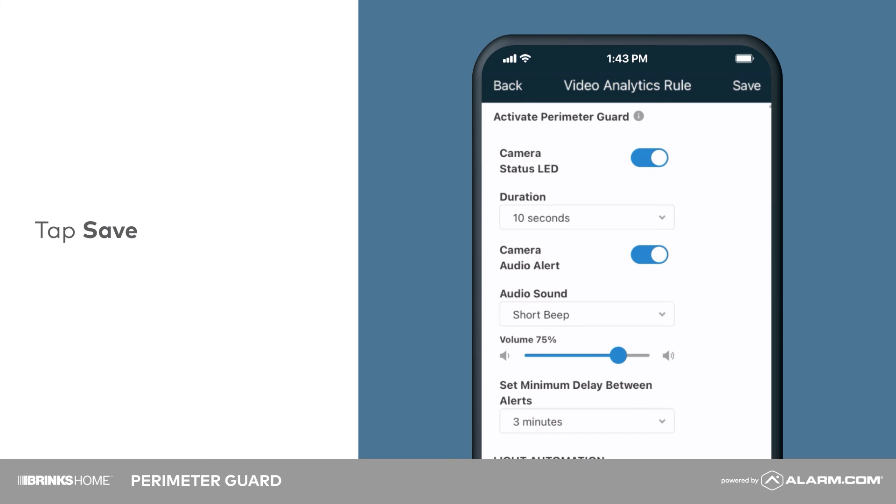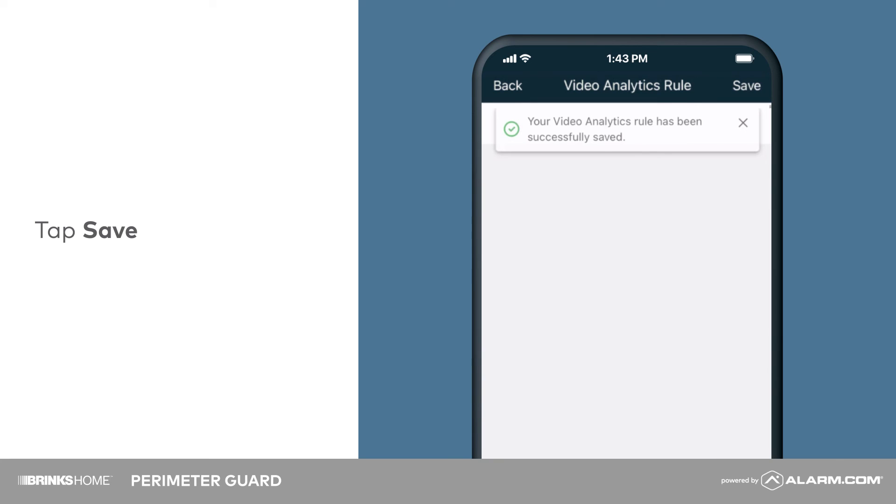Tap Save. Now you can enjoy peace of mind knowing PerimeterGuard is always on duty.